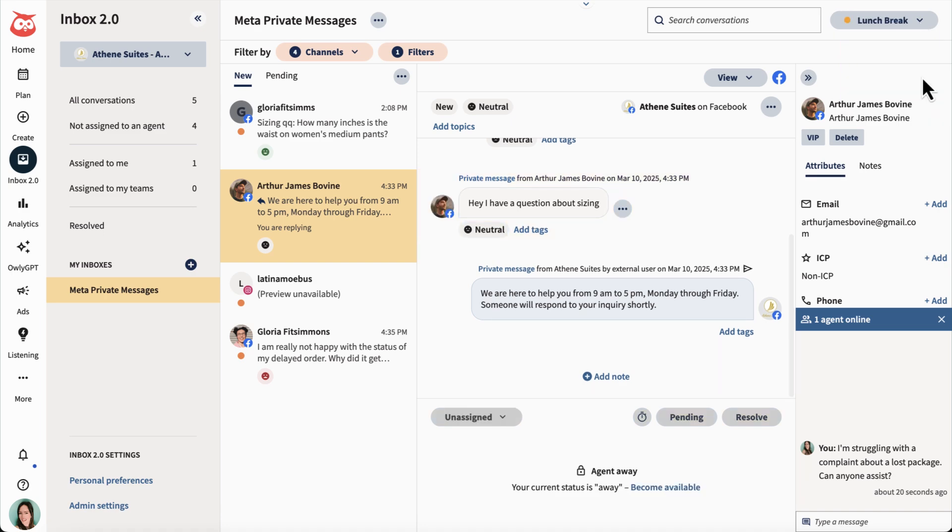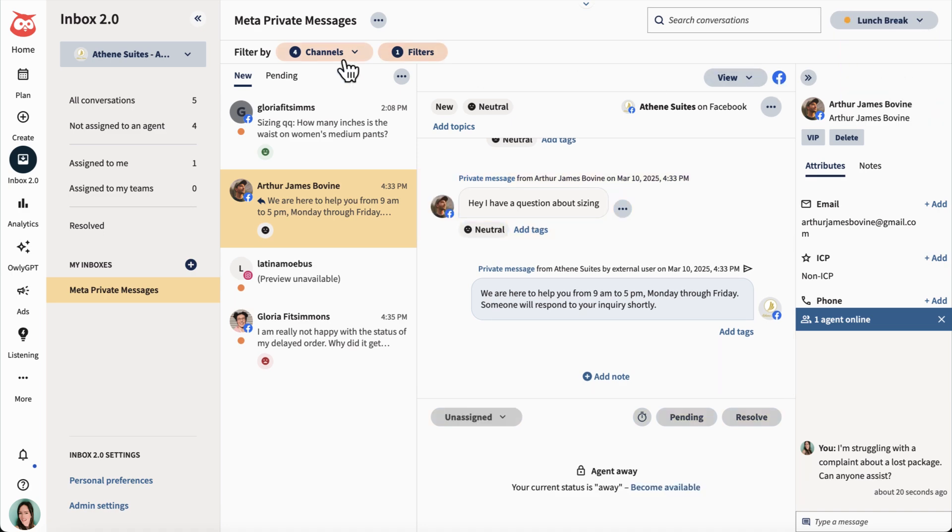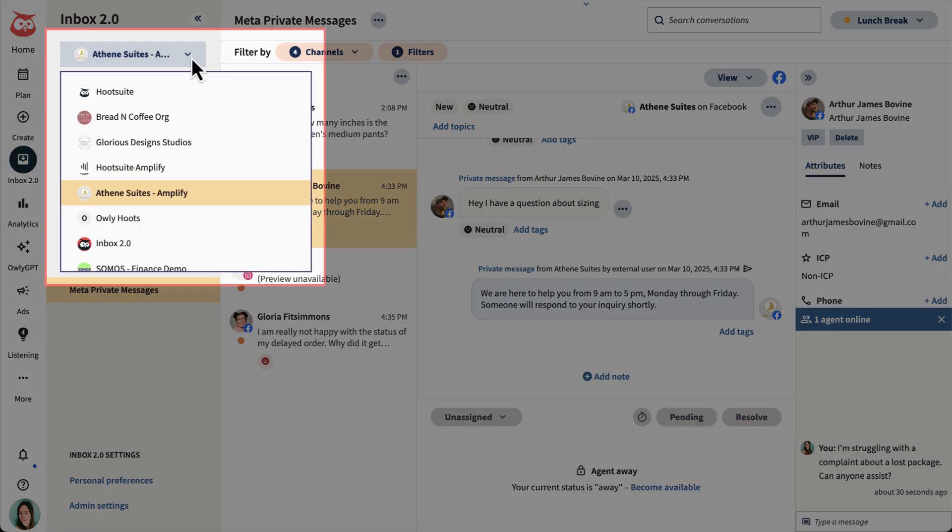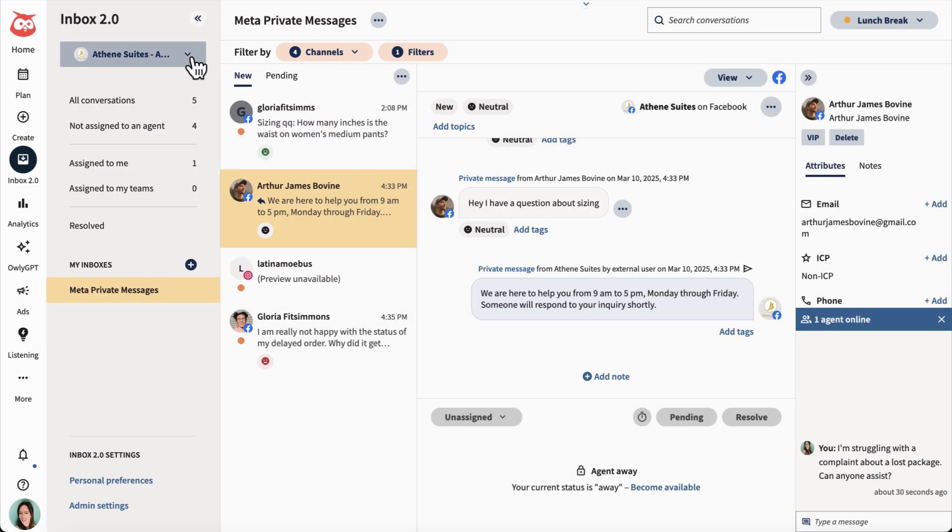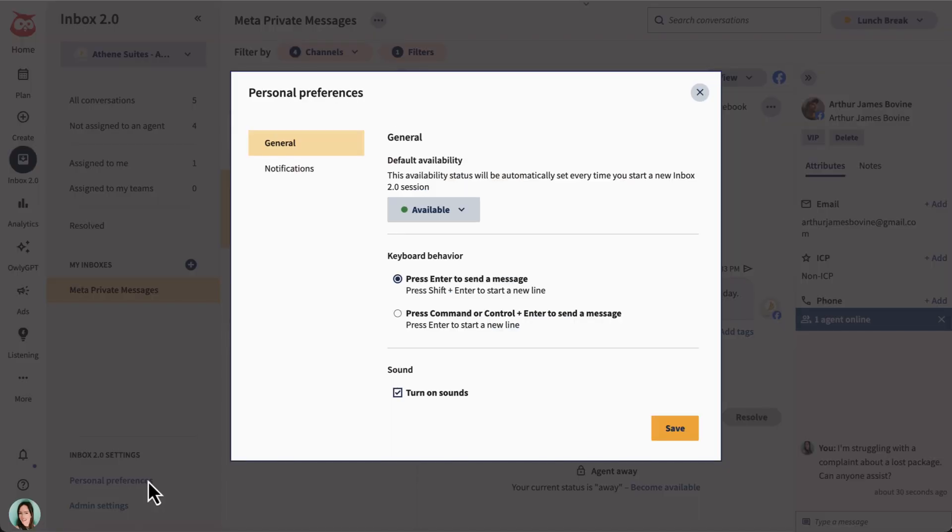If you oversee multiple organizations, switch between them easily here. In Personal Preferences, customize your shortcuts, sound, and notification settings.